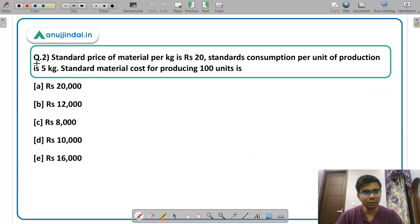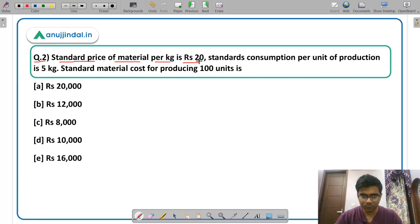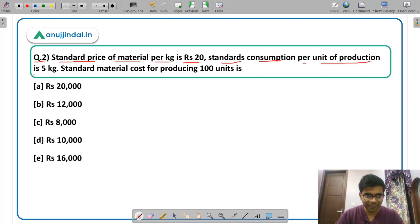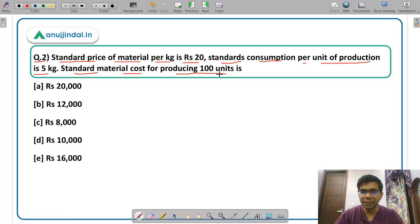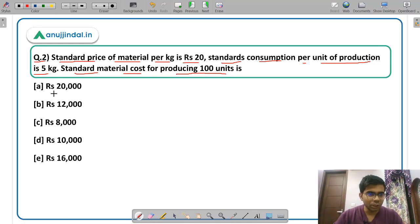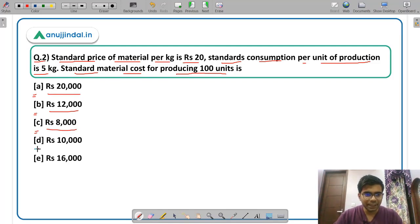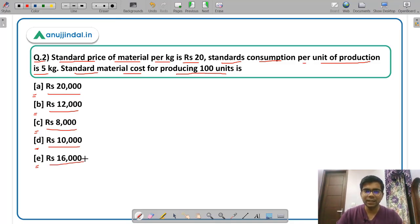Now question number 2. The standard price of material per kg is Rs. 20. Standard consumption per unit of production is 5 kg. You have to calculate the standard material cost for producing 100 units. The options are: option A Rs. 20,000, option B Rs. 12,000, option C Rs. 8,000, option D Rs. 10,000, or option E Rs. 16,000.